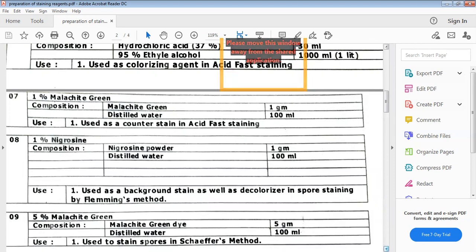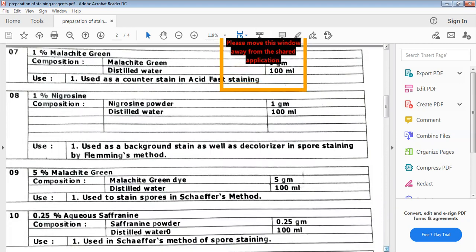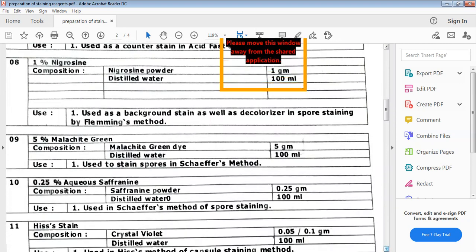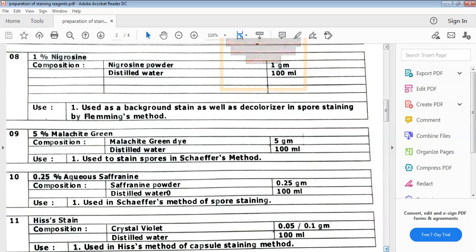Next is 1% nigrosin — previously we studied 2% nigrosin, here it is 1% nigrosin. It is used as a decolorizer in spore staining, mainly in the method known as Fleming's method. Following that is aqueous alcohol, which is again used in spore staining. There is a series of reagents used in each particular staining procedure.